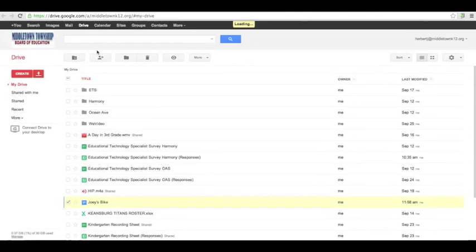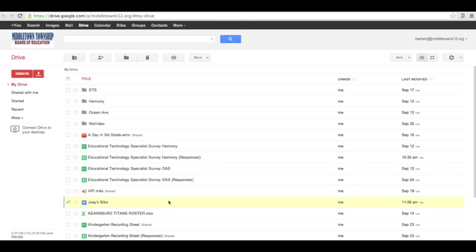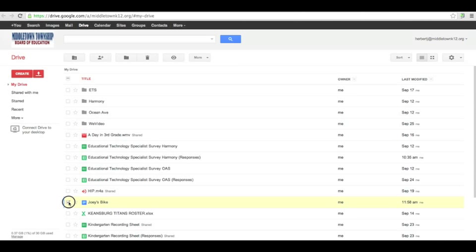If you want to learn more about sharing documents, please watch the other video that I have done on sharing documents. And that's how you would share it.